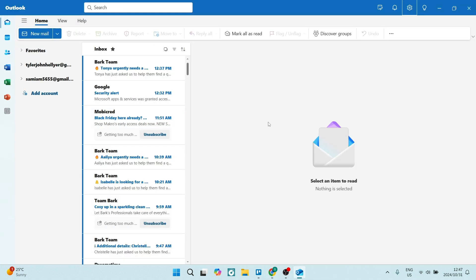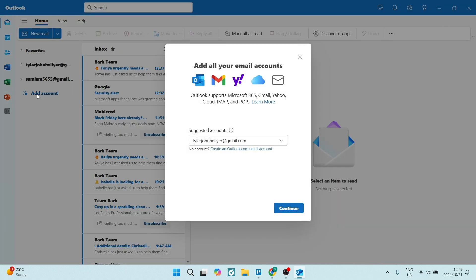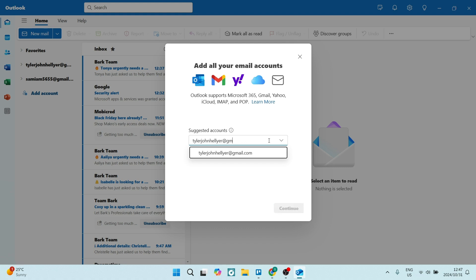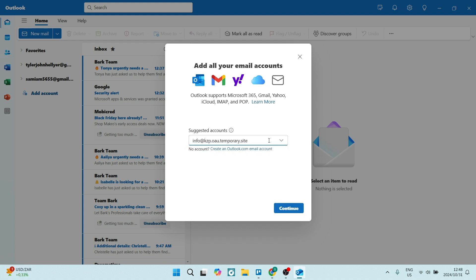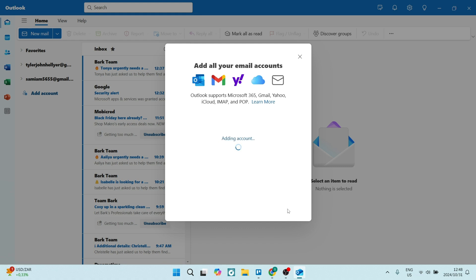This is what Outlook looks like — this is the app. On the left-hand side, you can see a list of our email addresses that are already signed in. We're going to click on Add Account. It immediately gives us the option to add an account. So this is the email address and we're going to click on Continue.